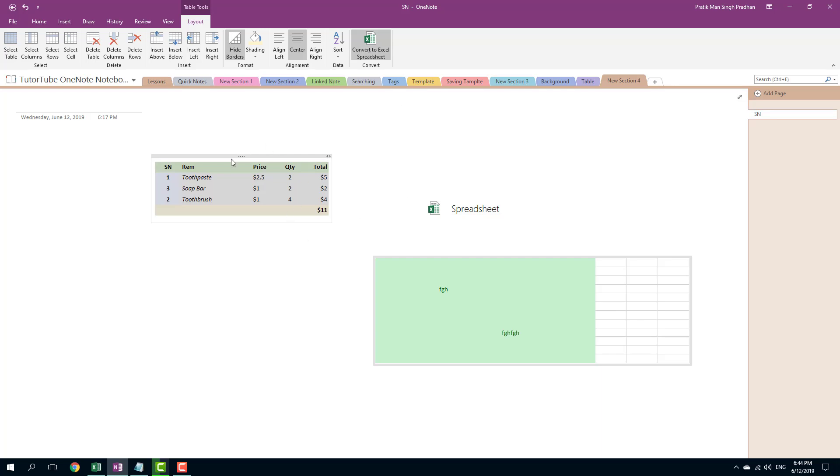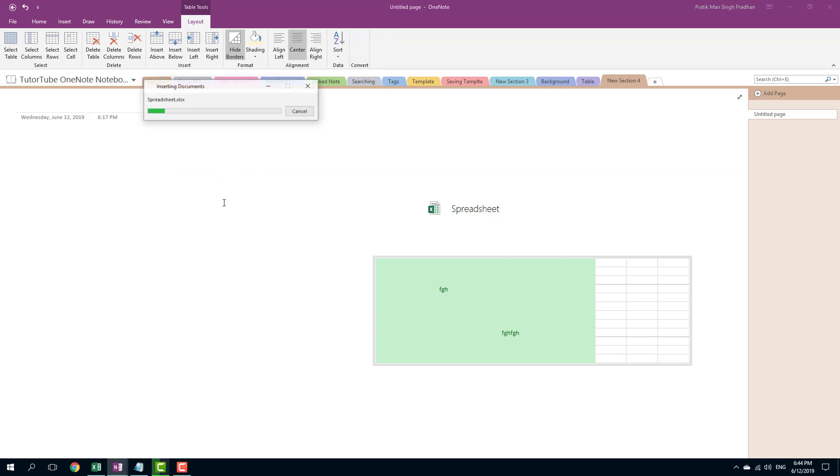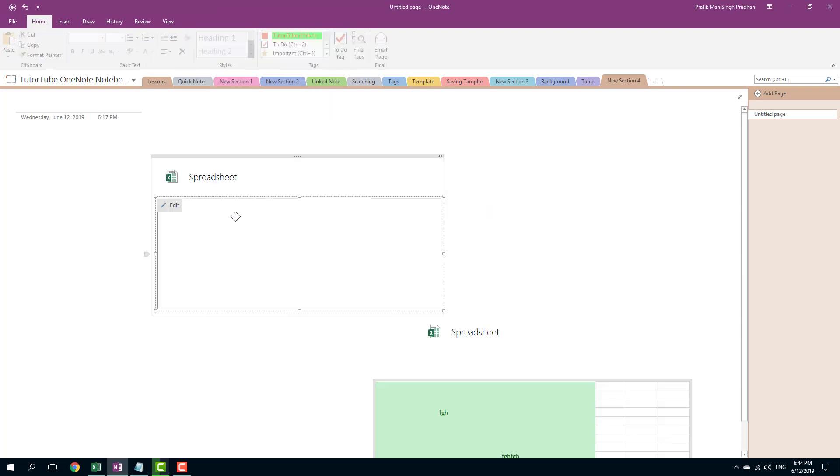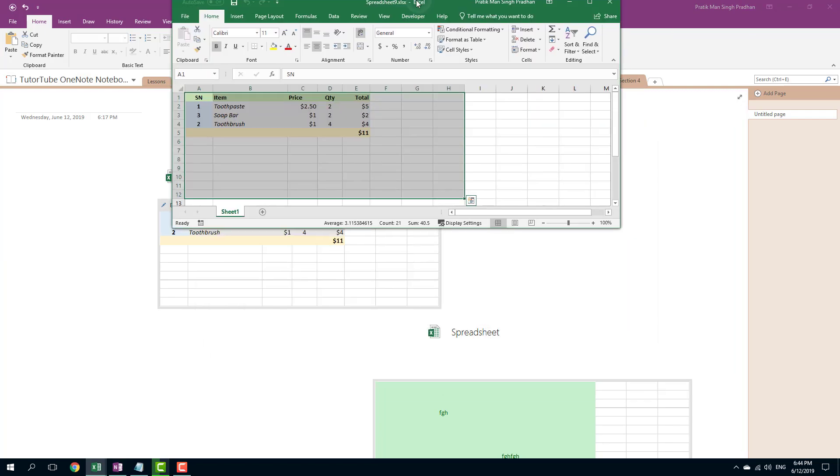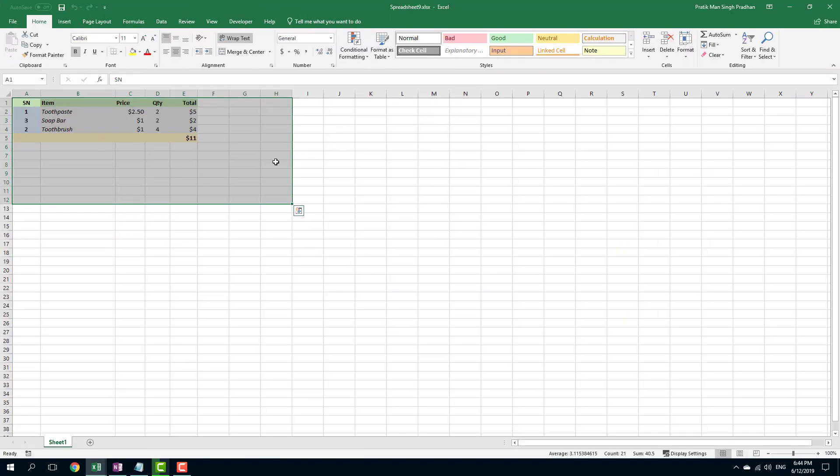And what happens is that it takes the data, you can see that it disappeared for a while. And now you can see the spreadsheet right there. So you can press the edit key right here and it'll open up this Excel spreadsheet.